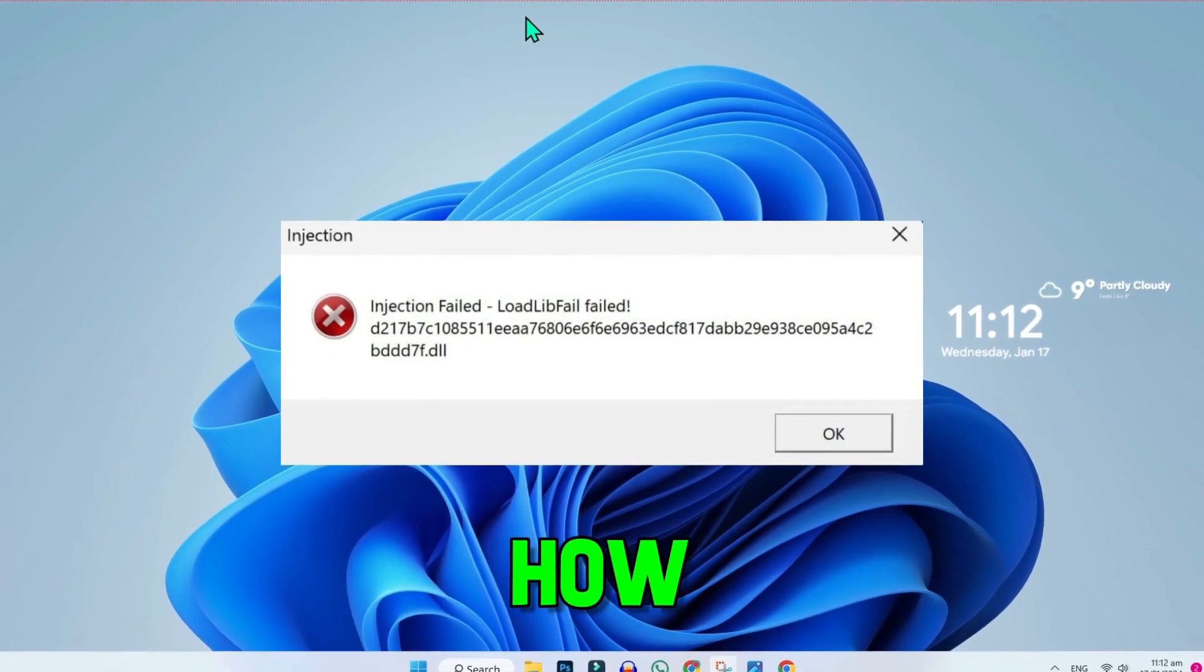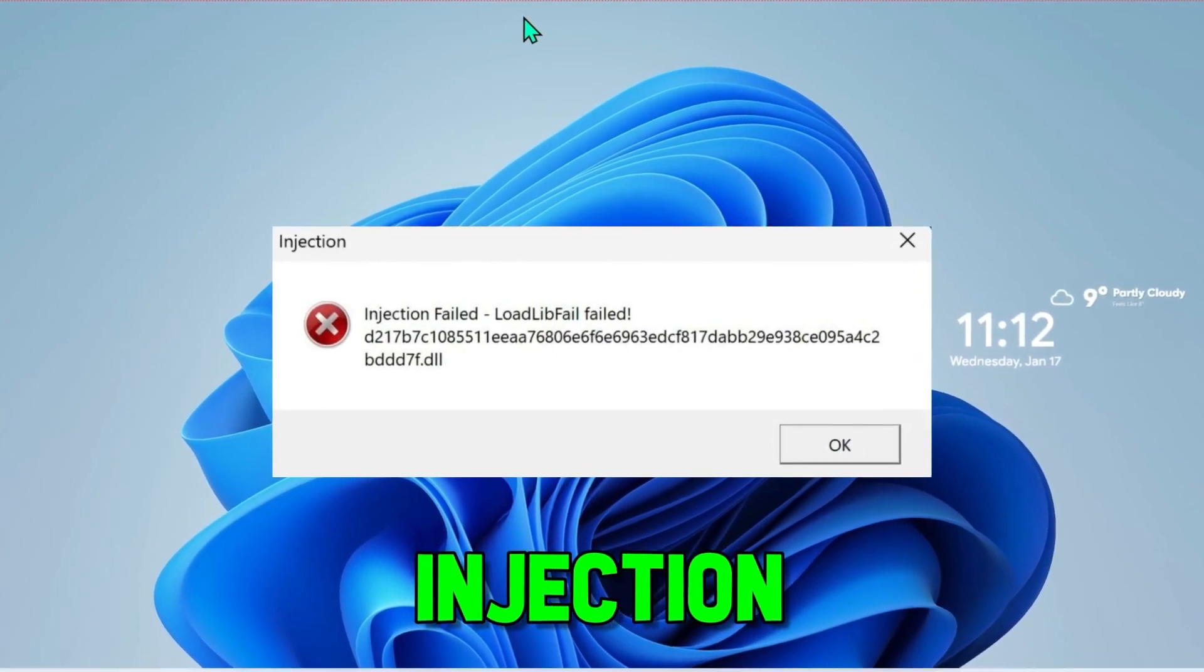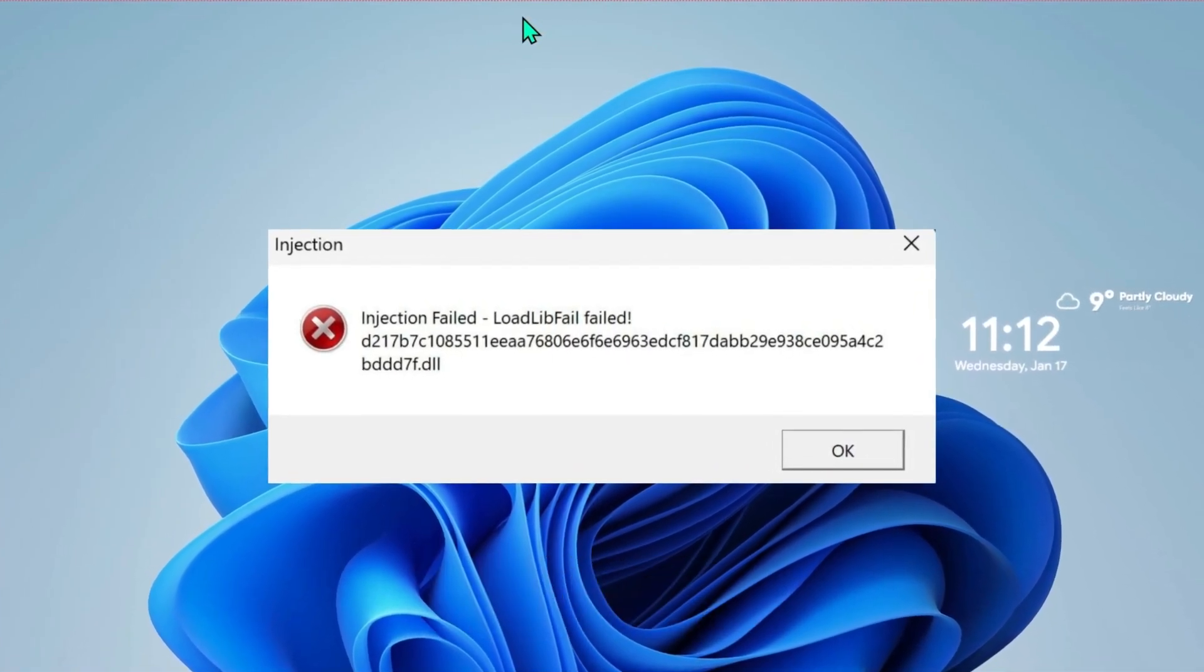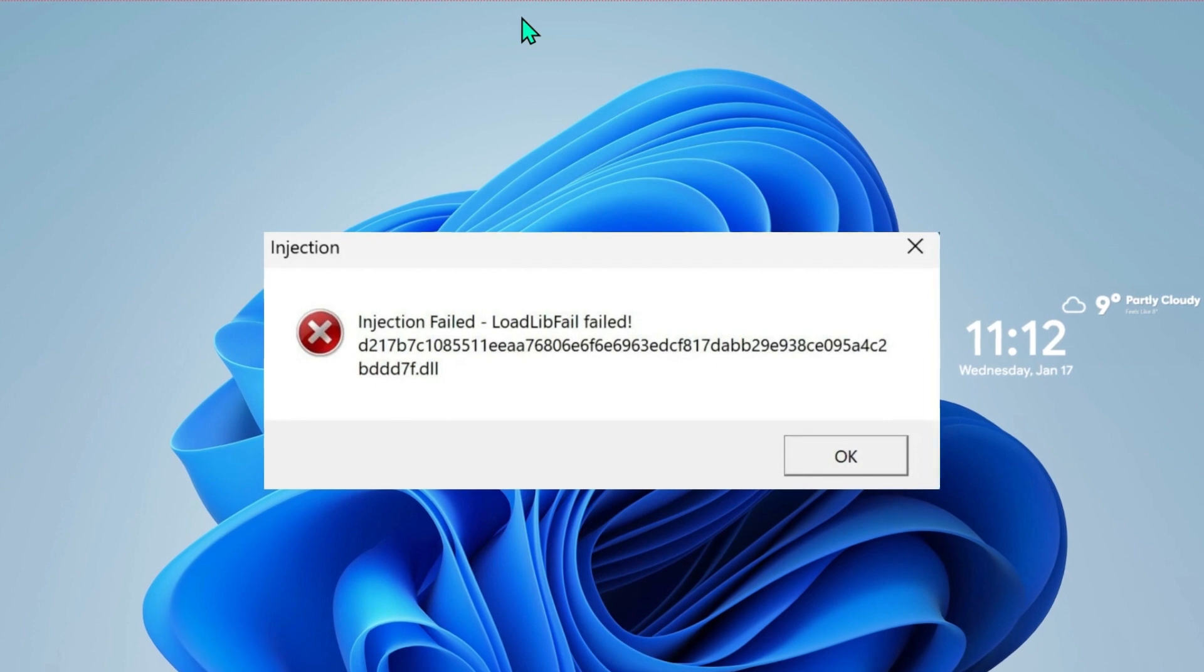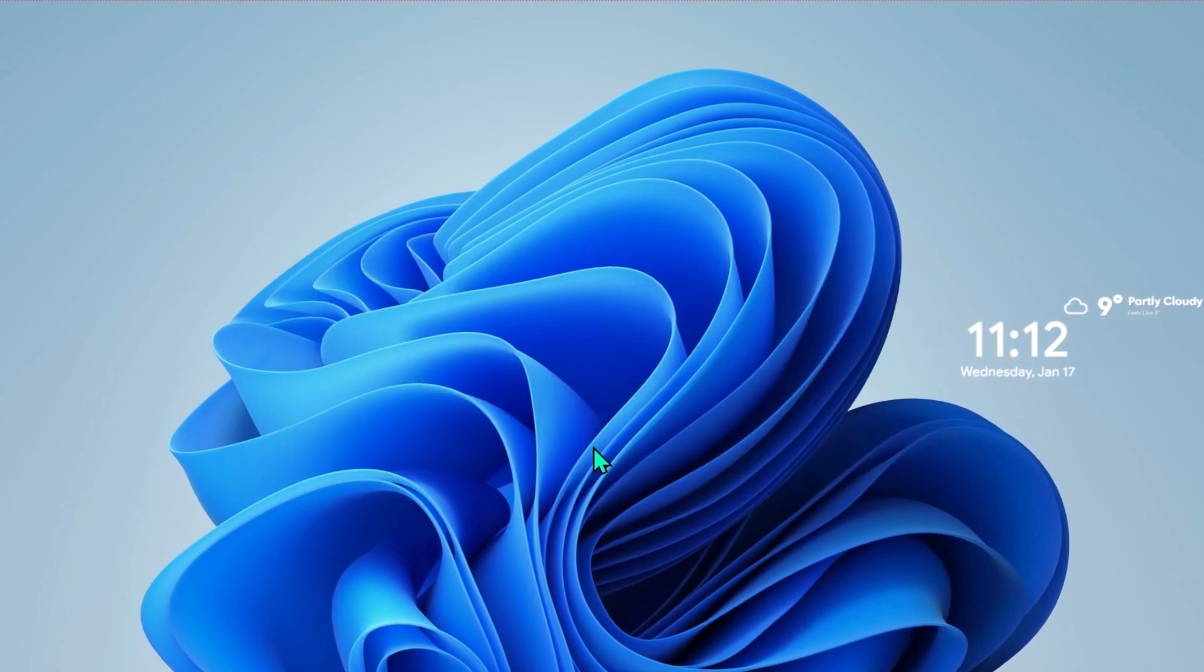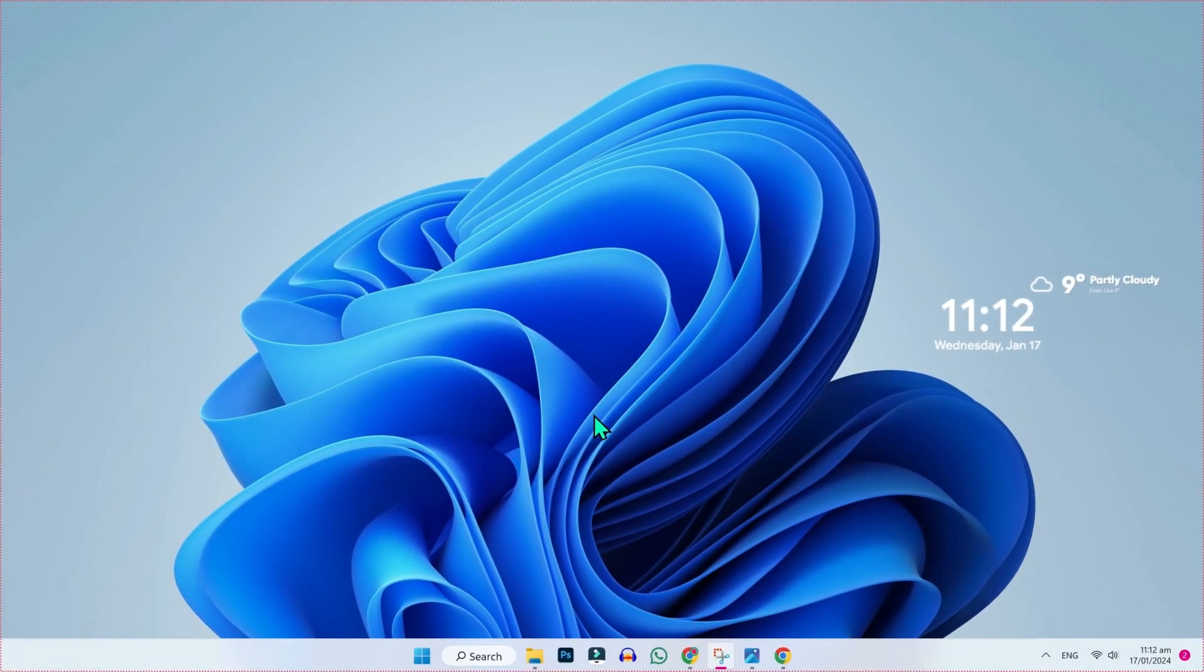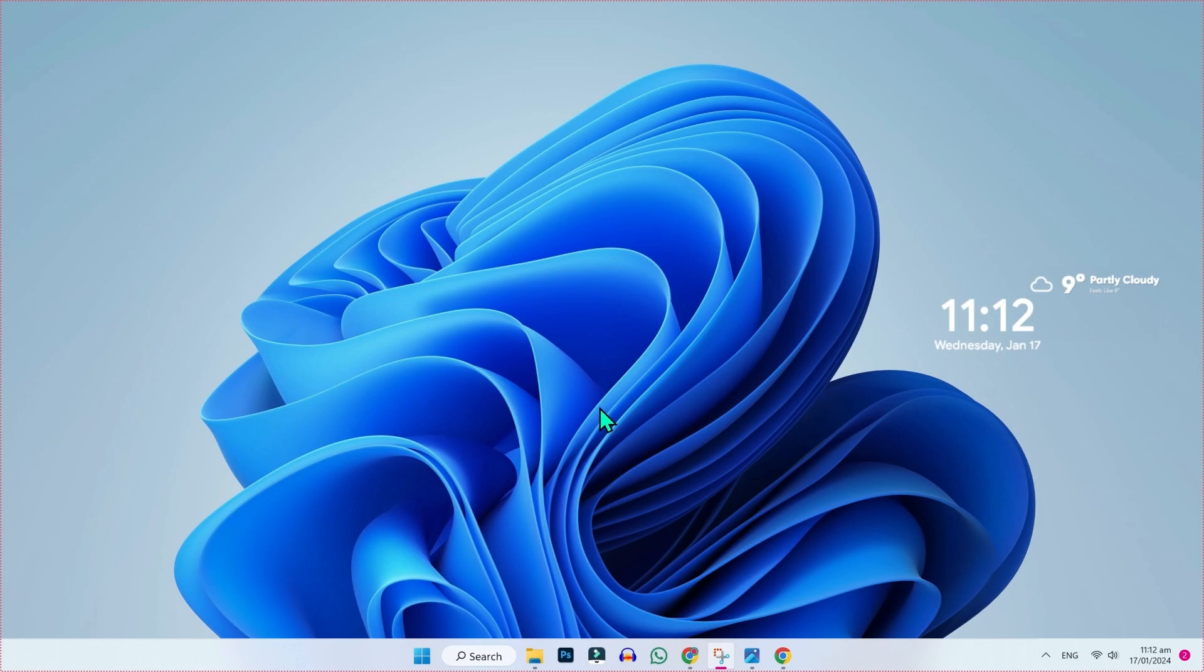In this tutorial, we will see how to fix Roblox Fluxus injection fail in just a few easy steps. So let's dive in. You may be getting this error when you try to play Roblox on your Windows PC. This error usually occurs due to missing and outdated files in the Roblox installation.